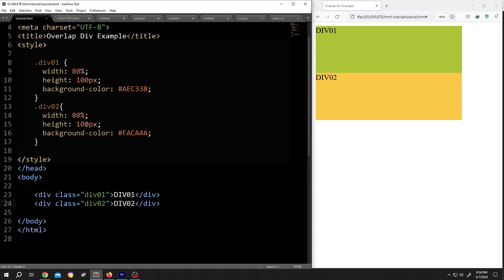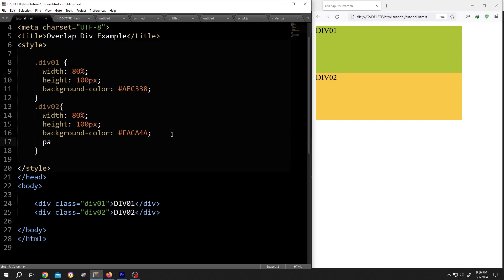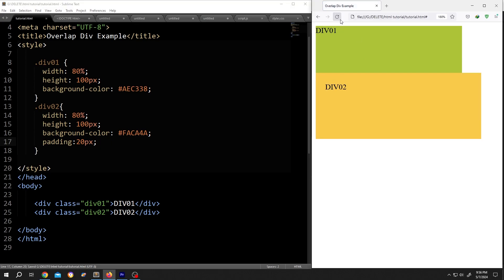So what's the difference between margin and padding? Let's add a 20 pixel padding. Padding, 20 pixel, semicolon. Save, reload. See, we have some extra area around our second div.